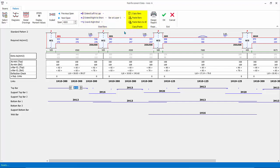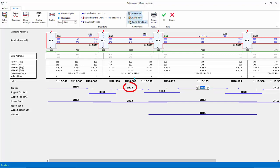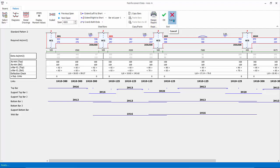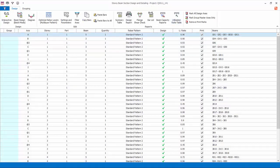You can copy the bars of a beam and paste it to another beam. For example, select the top span bar of GB3 and click Copy Bars. Select the top bar of GB2 and click Paste Bars. All the top, bottom bars and side bars will be replaced. Design Report will print out the beam design report for this particular beam axis. Click Cancel to discard any changes and exit.